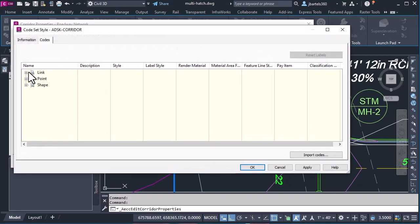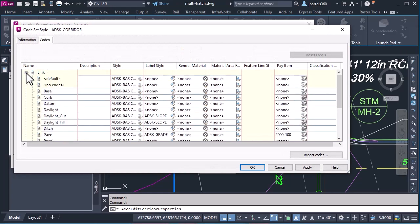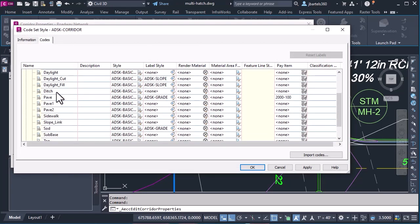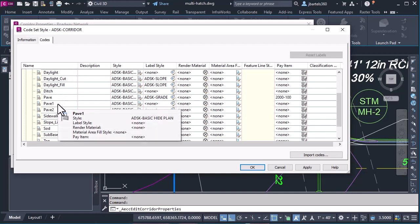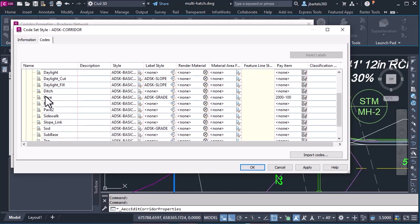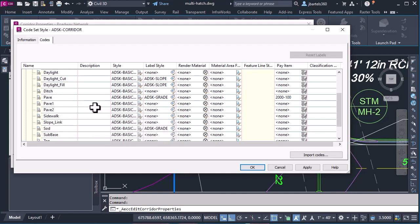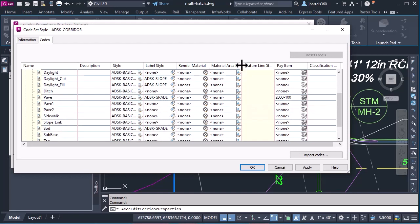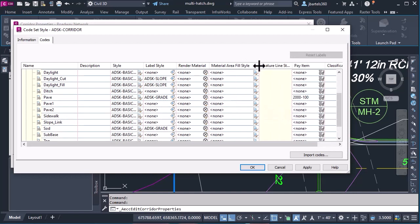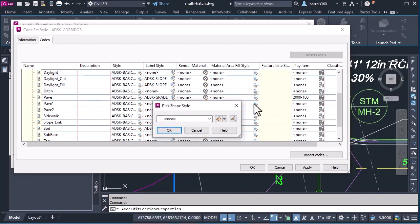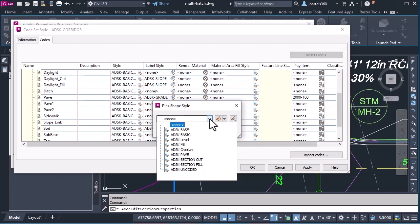I'll come down and click the edit button, and then I'll expand the links. So these are the two link codes that I'm interested in. Remember, pave is at the top, pave 1 is just below it. I'm going to slide down here to this column called Material Area Fill Style. And for that pave 1 link, that lower-level link, I will click, and I will select the style that I created called Autodesk Pave.